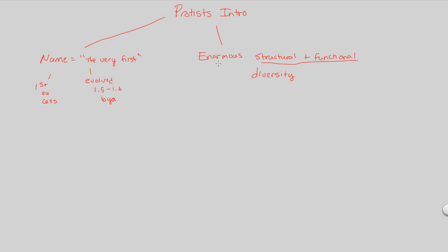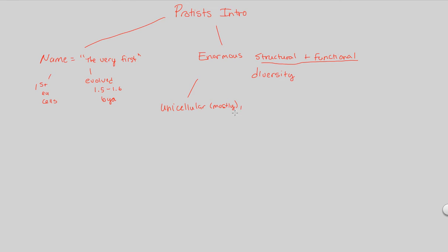What we most of the time notice is that protists are going to be unicellular, and we'll put mostly, because the majority of these organisms are unicellular, but that does not mean that others of this protist group of organisms, some of them are also going to be colonial, and some of them also are going to be multicellular.